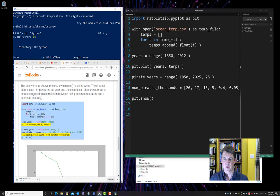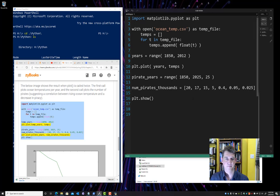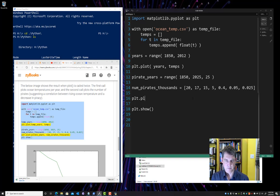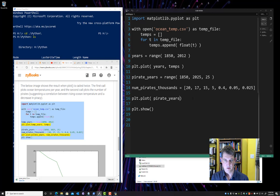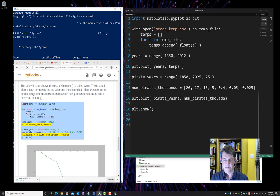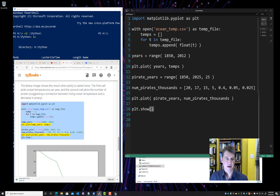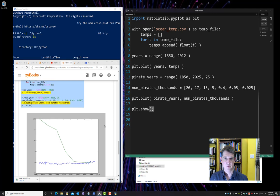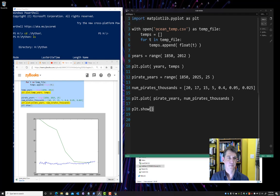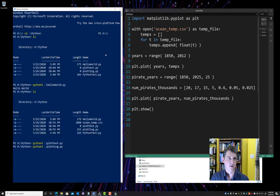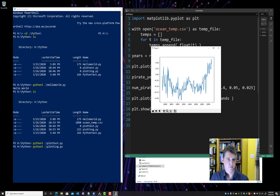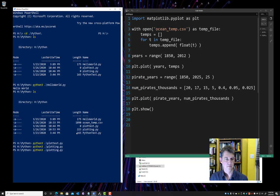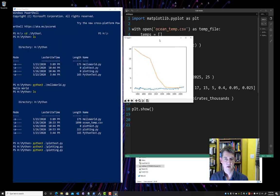All right. So here's our list, X and Y values. And if we just say plot, plot pirate years as our X values and num_pirates_thousands. And say plt.show, it'll actually plot, or it's supposed to plot on the same plot that we already had our temperature versus years. So let's try that. Let's close our figure. And there we go.